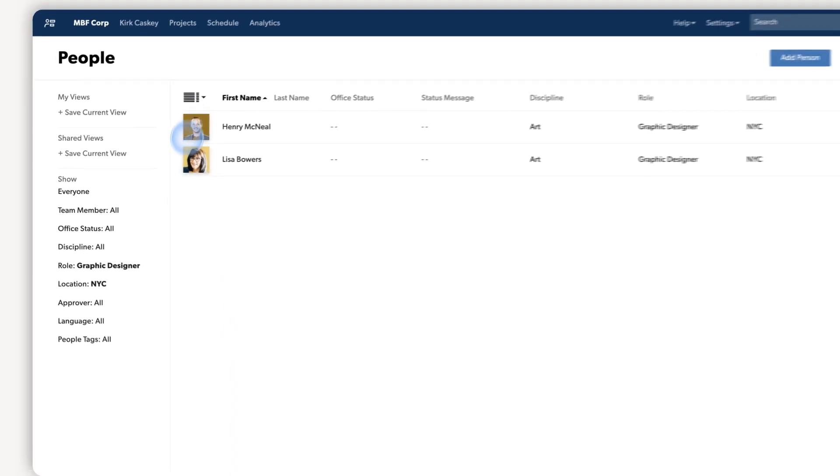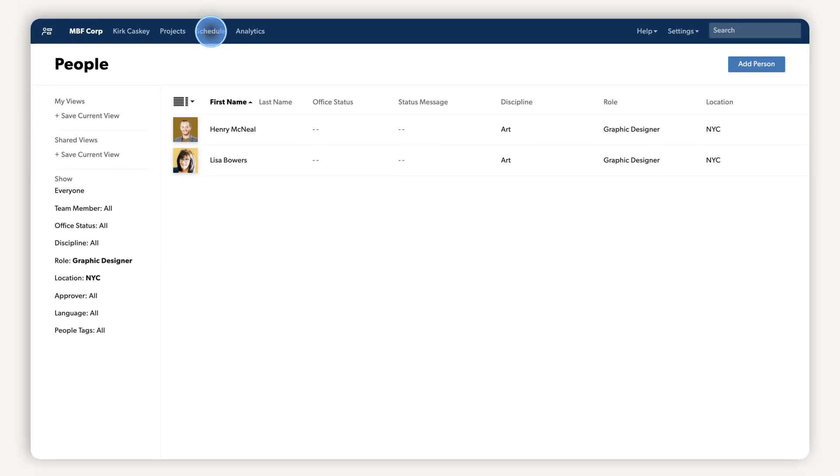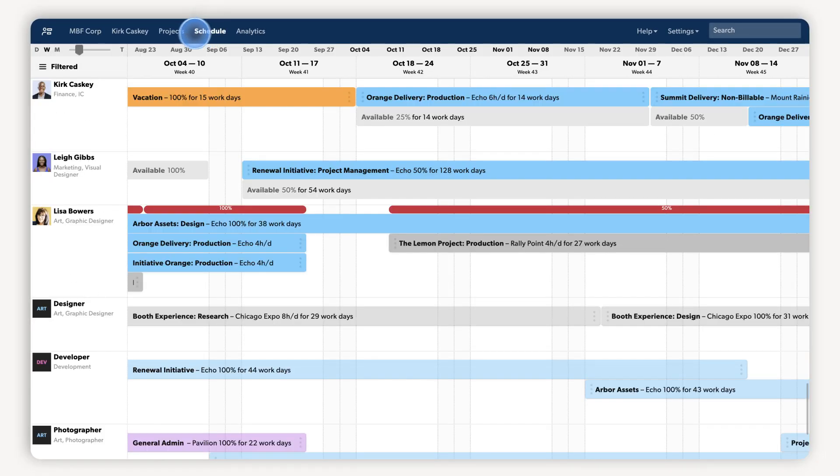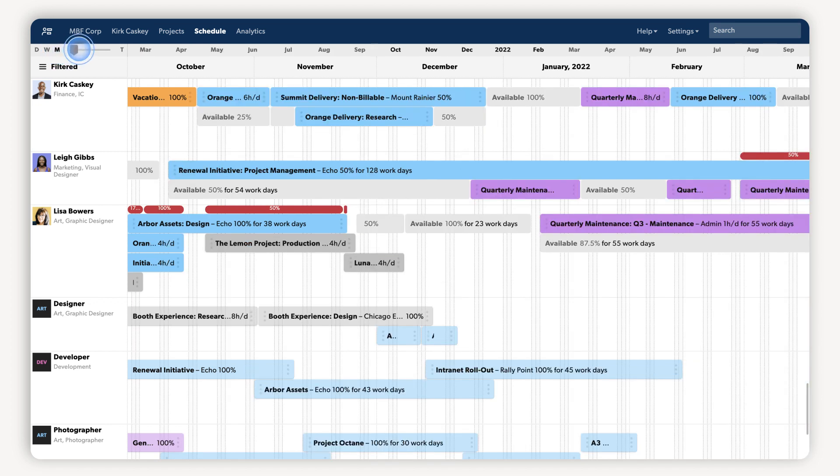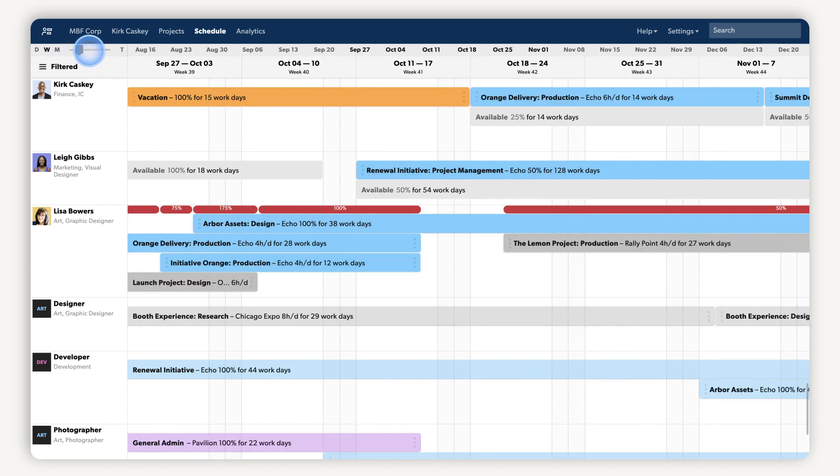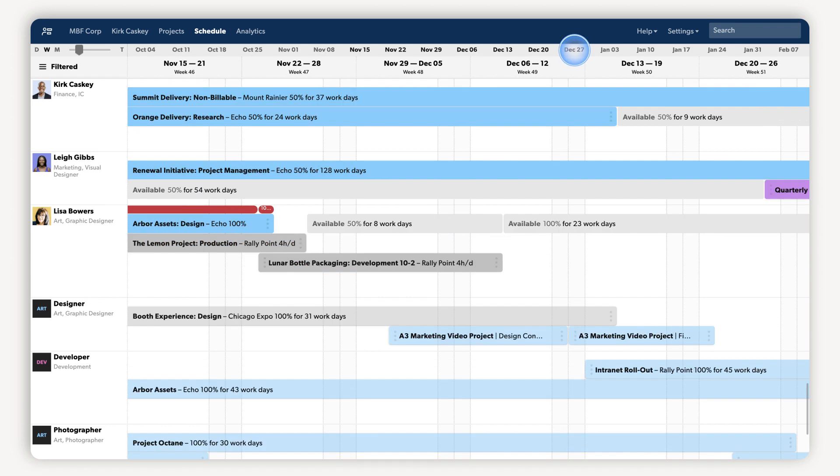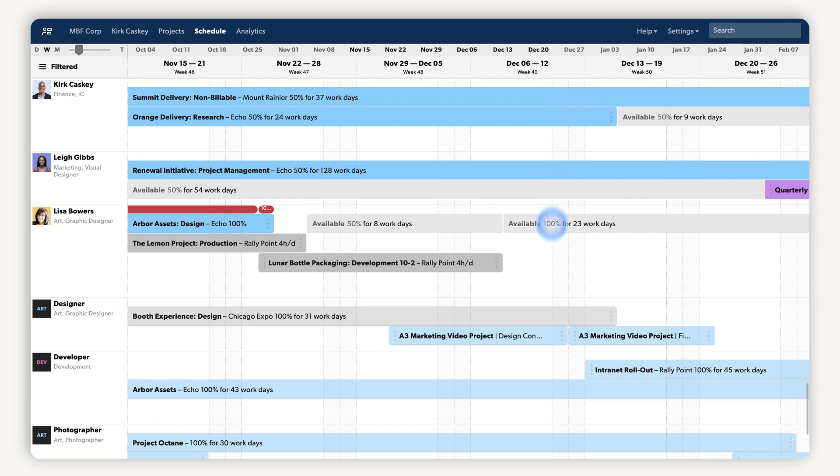Now let's hop over to the people schedule to see who's available, what everyone's working on, and spot who's unable to start your project immediately due to time off. It looks like Lisa is available and meets the criteria for this project. Let's assign her the work.